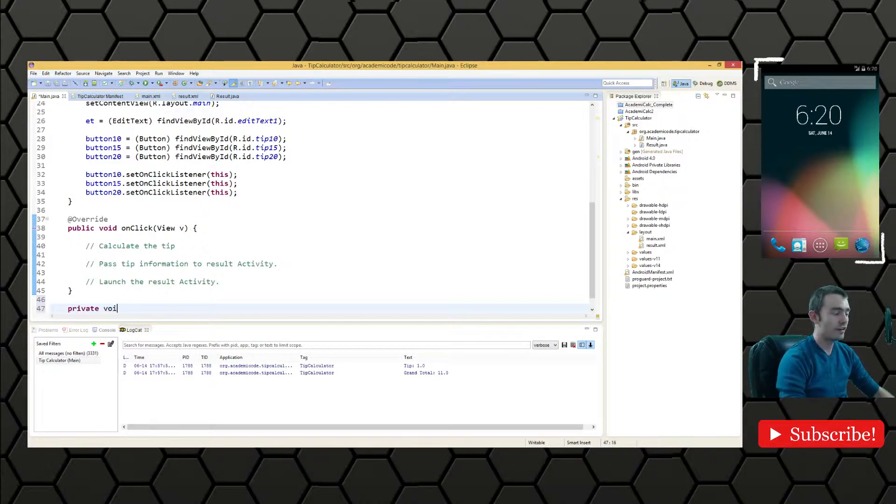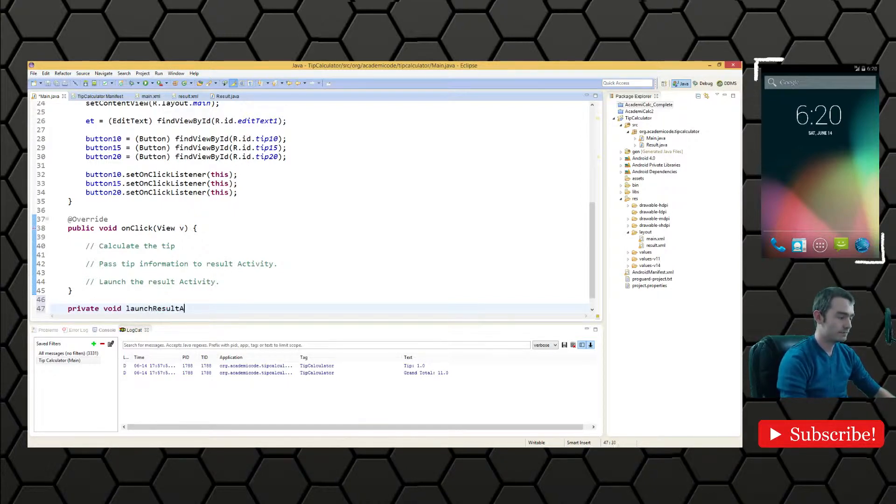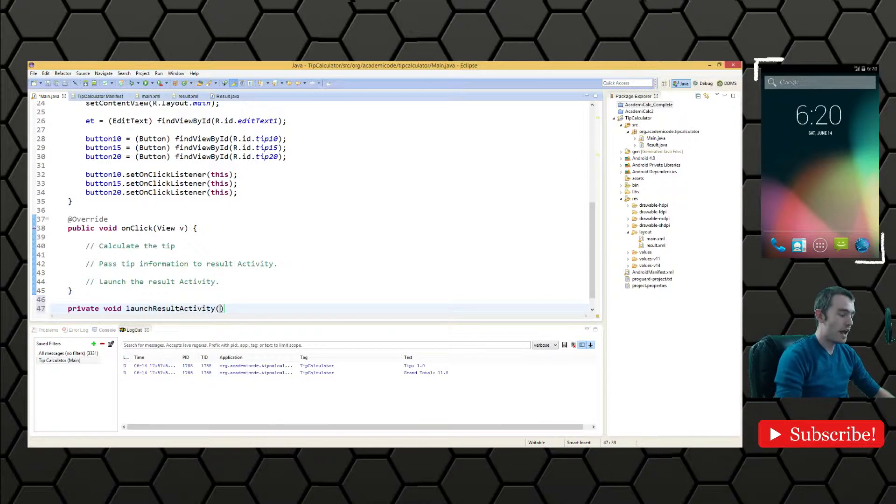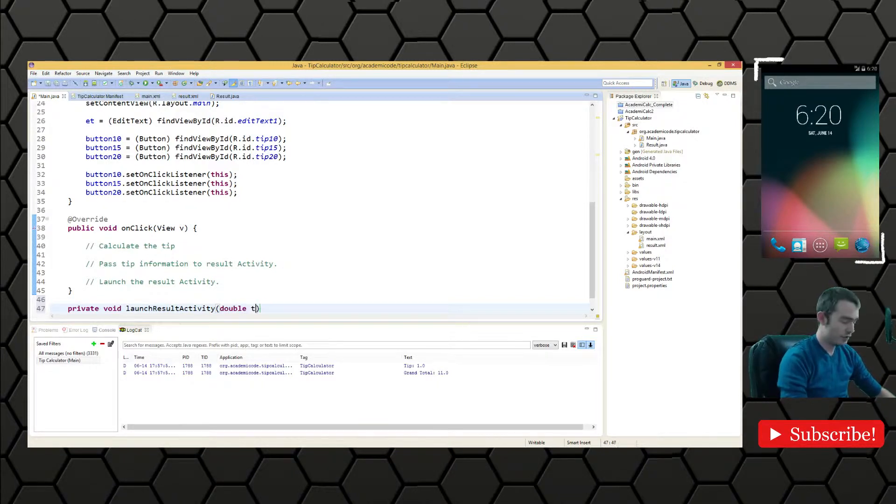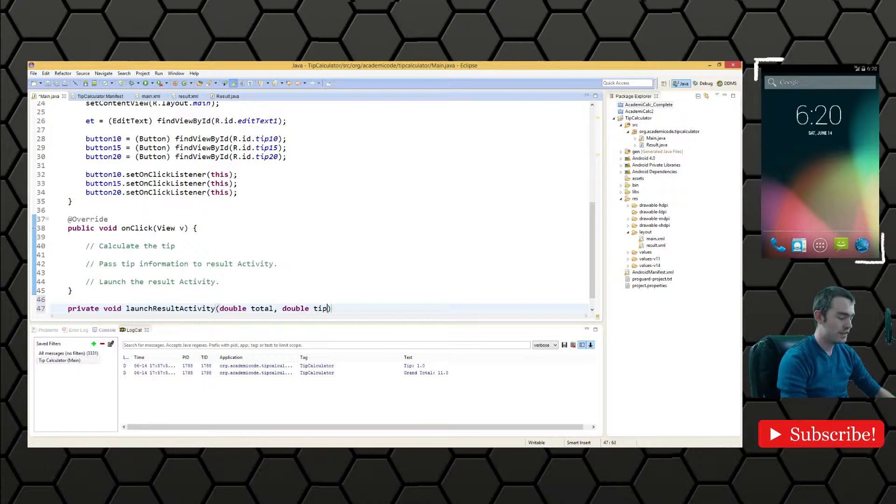We're going to call this launch result activity and we're going to take two doubles, double total and double tip percent.